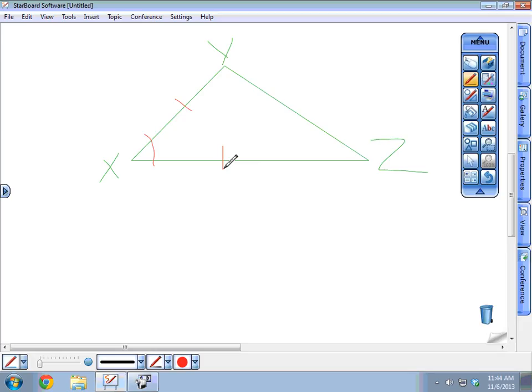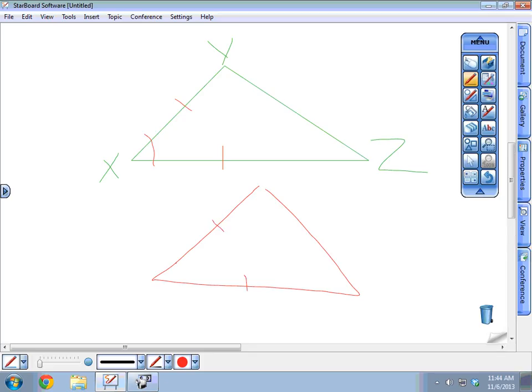If two sides and the included angle of one triangle are congruent to two sides and the included angle of another triangle, then the two triangles are congruent. That is the SAS Postulate — side, angle, side. So if you have a side, an included angle, and another side that are all congruent to the corresponding parts of another triangle, then both triangles are congruent.